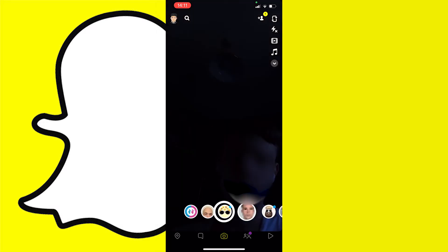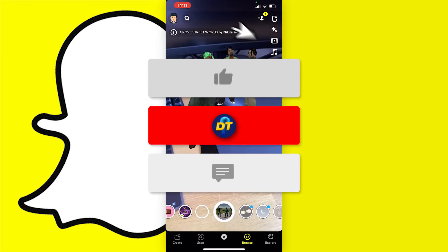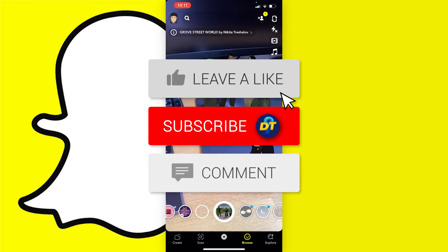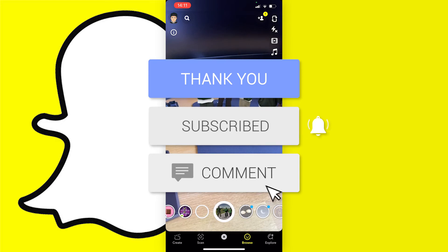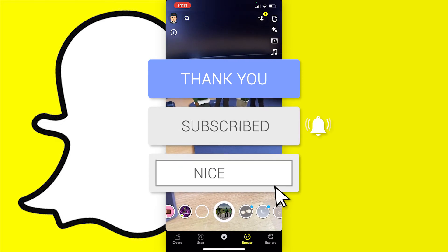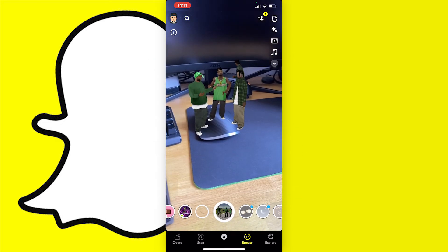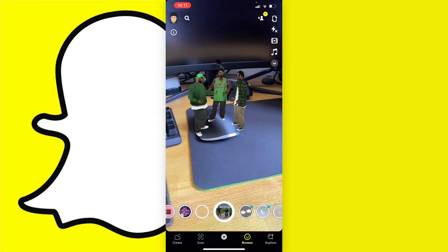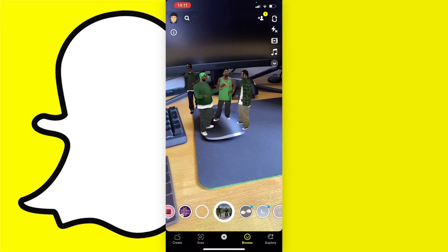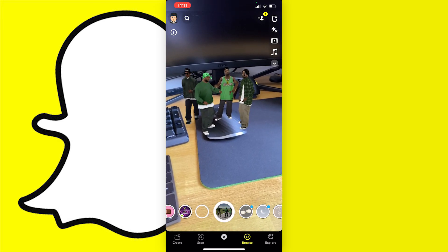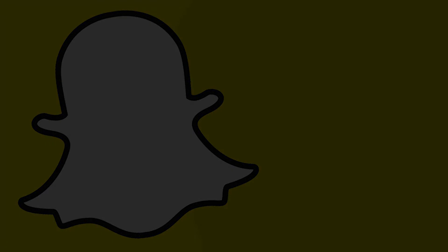And that's how you can get the Grove Street World filter on Snapchat. If this video helped you out please leave a like and consider subscribing to help me on my journey to becoming the biggest digital tutorial channel on YouTube. If you have any further questions feel free to leave them in the comments and I'm sure I can help you out. See you next time, bye bye.